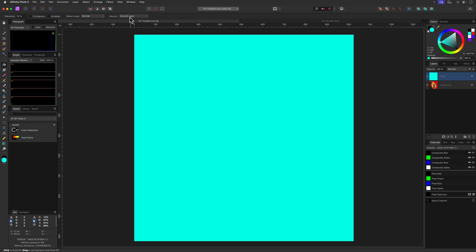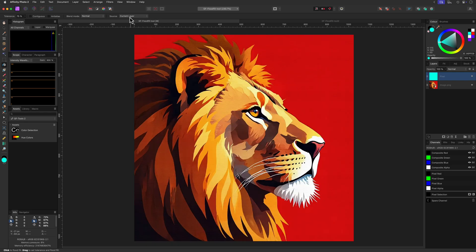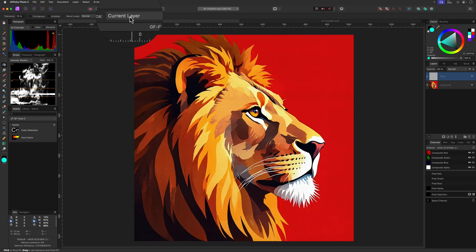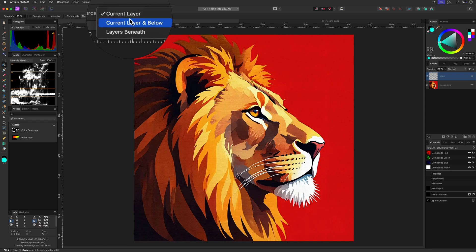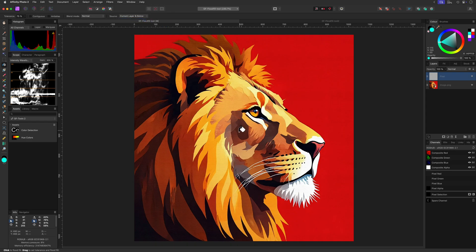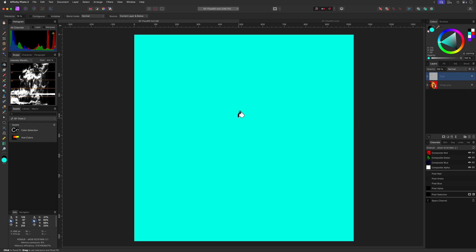Let me press command or control Z to undo this and set the source to current layer and below. This time the flat fill will use the current layer and all the layers below to determine which area needs to be filled with the selected color. Let's click again on an area to fill and it filled the whole canvas again.